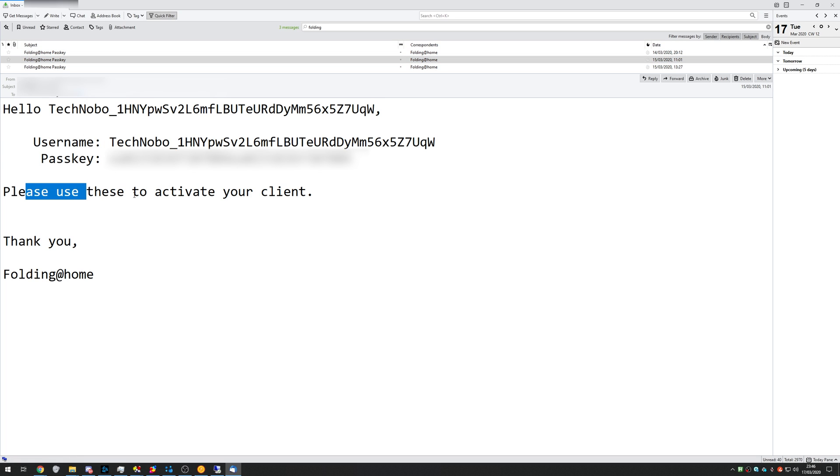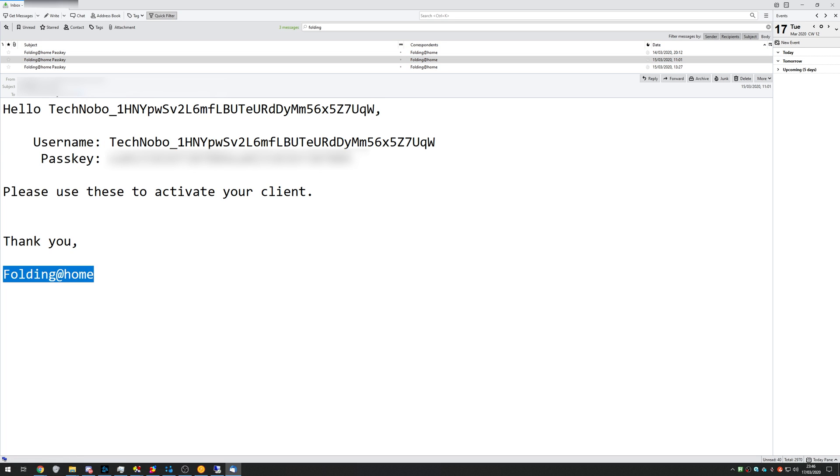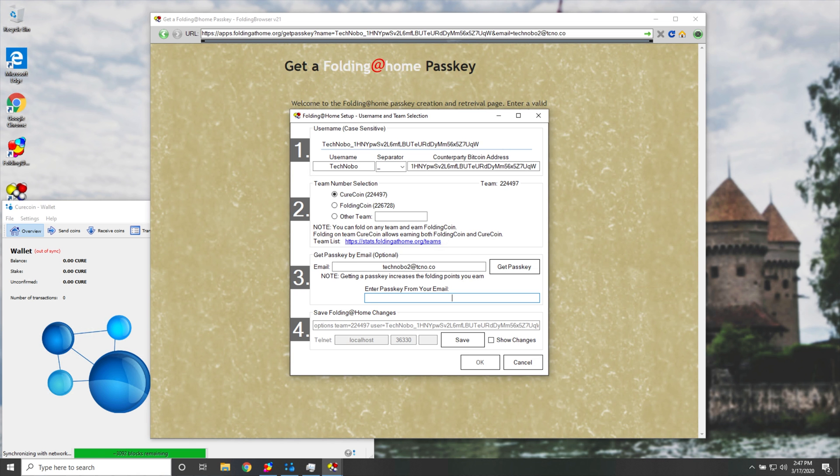Please use these to activate your client, thank you, folding at home. What we need to do is copy this passkey over here, then I'll simply head back here, and then I'll paste the passkey under enter passkey from your email.